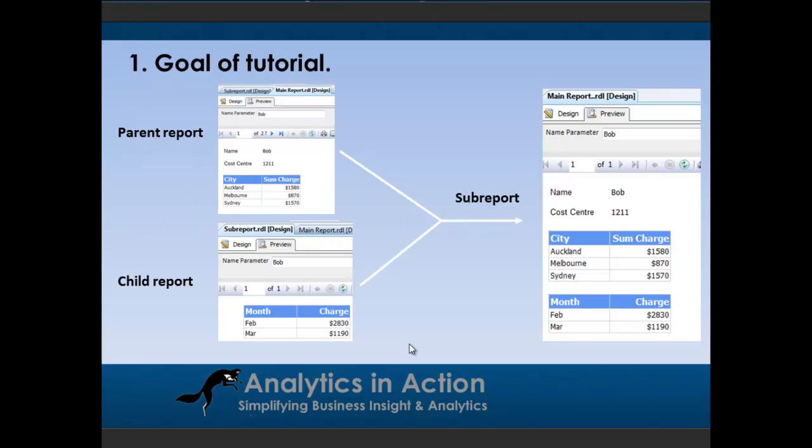So in terms of the goal of the tutorial, it's all about creating subreports. Essentially what we're going to do is join two reports together to produce a summary report. One report's a parent, the other one's a child, and then we'll basically amalgamate the two.